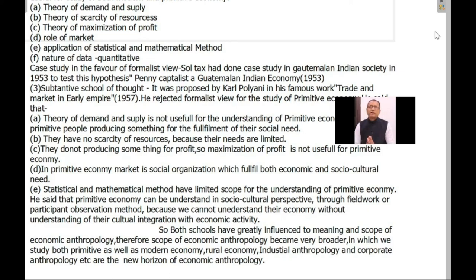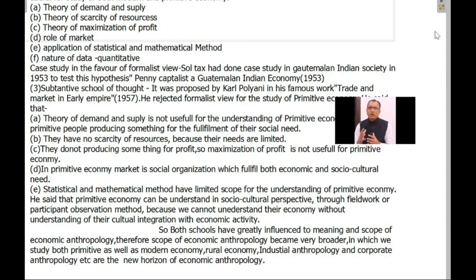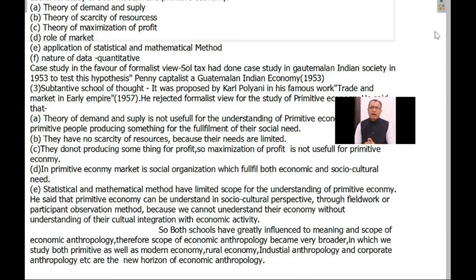Due to these developments, the scope of economic anthropology became very broad. Now it is not only a theoretical science but also an applied science. The knowledge and data gathered by economic anthropology are useful for the welfare of mankind. Therefore, economic anthropology has become very broad and expanded.